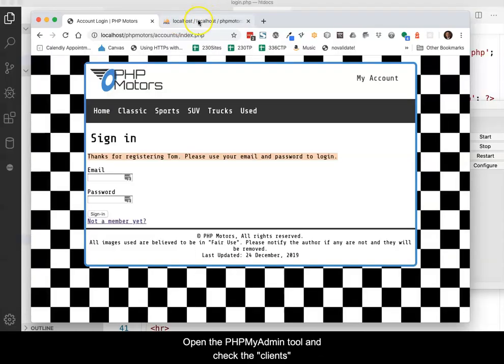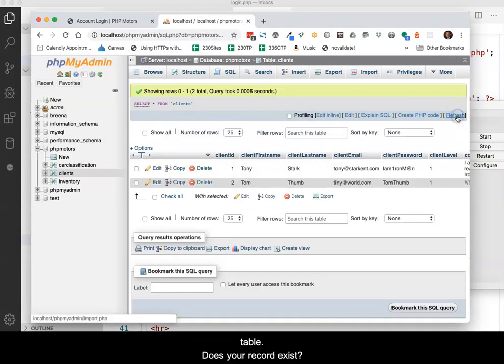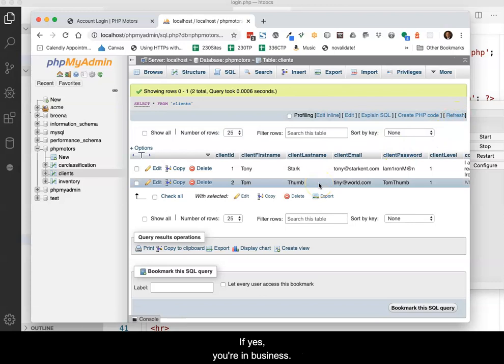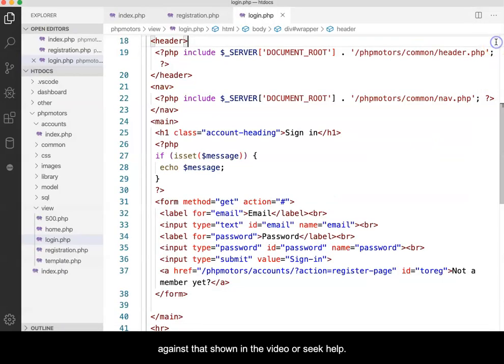Open the phpMyAdmin tool and check the client's table. Does your record exist? If yes, you're in business. If not, double check your code against that shown in the video or seek help.